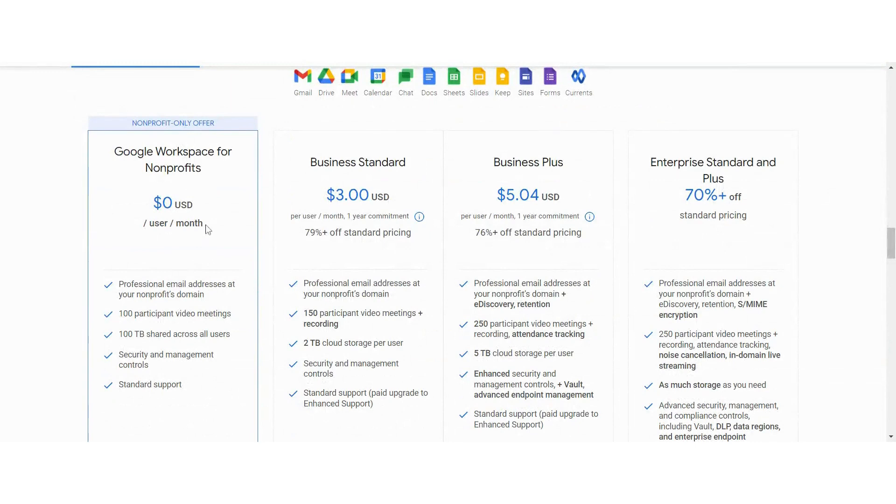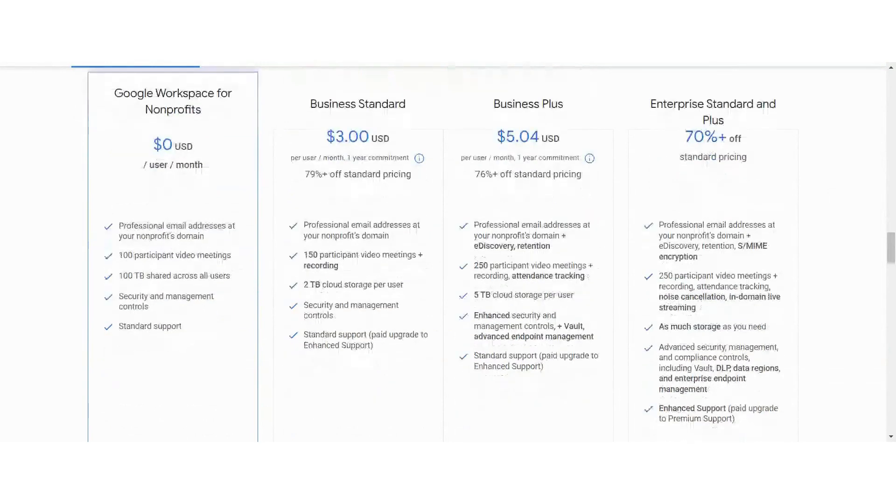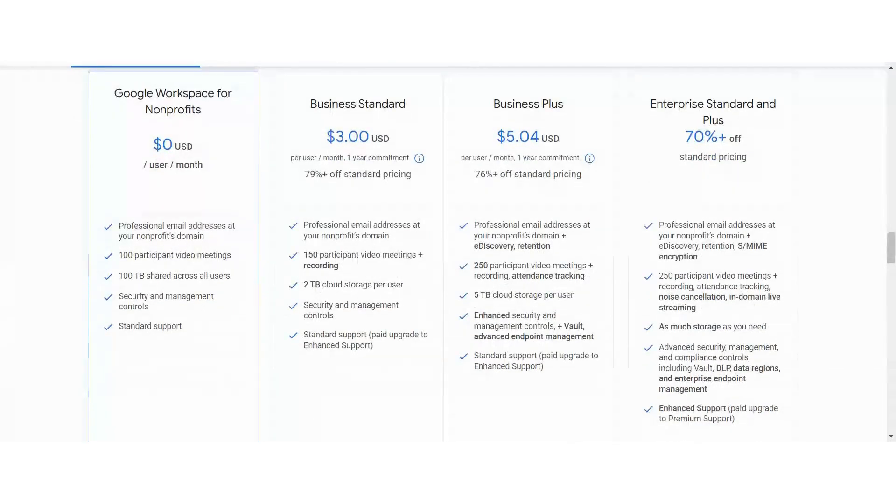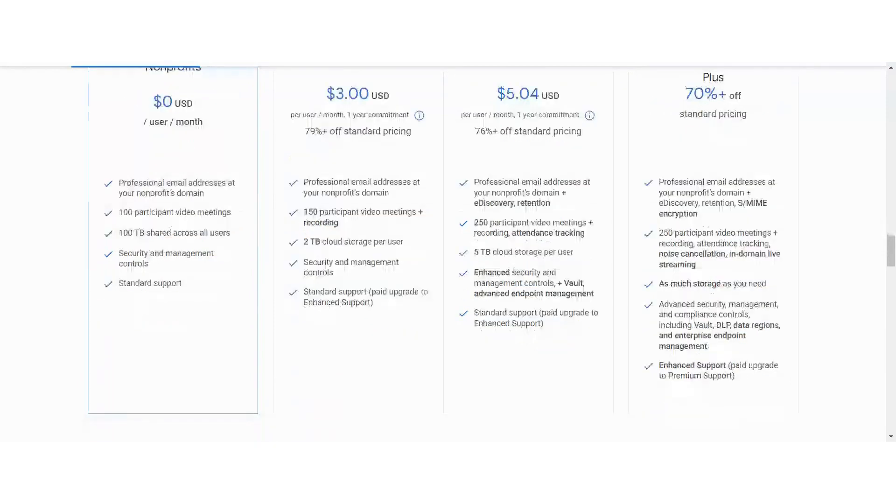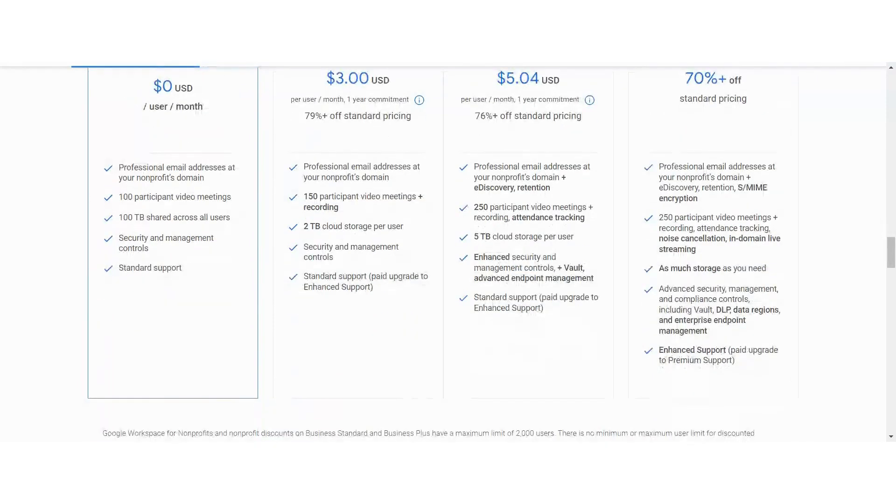You have your professional email address with your domain, video meetings, shared space so you can record and save and document up to 100 terabytes with all of your users. There's security and management controls and standard support.